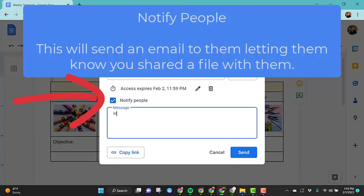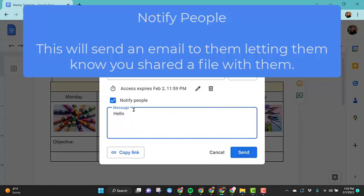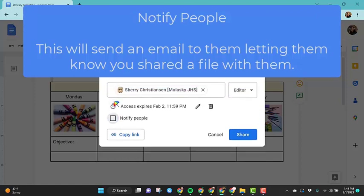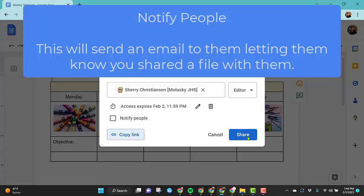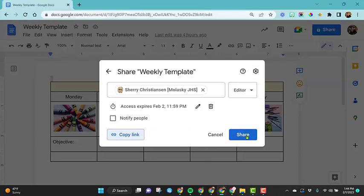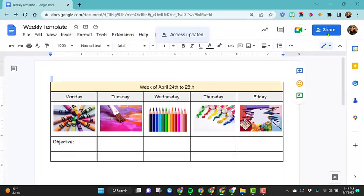The last option is to notify someone. So if you have this box checked, you can type a message in here, and once you hit the send button, it'll automatically send her an email with the link to this file. Maybe you already have an email constructed to her and all you want to do is copy this link. So you would uncheck this box. Then you can click the copy link, paste that right into the email and click on share.